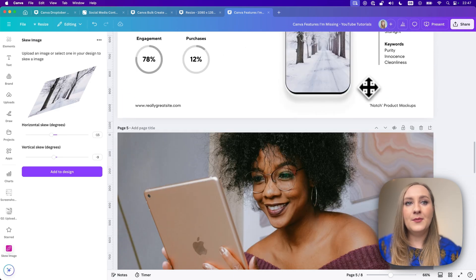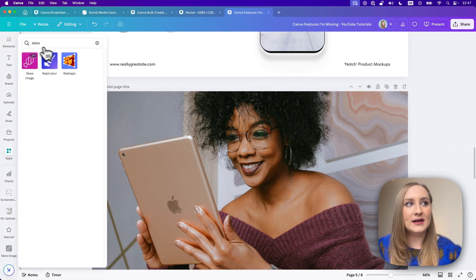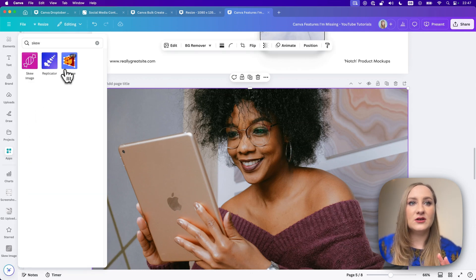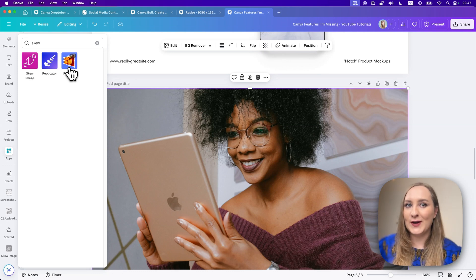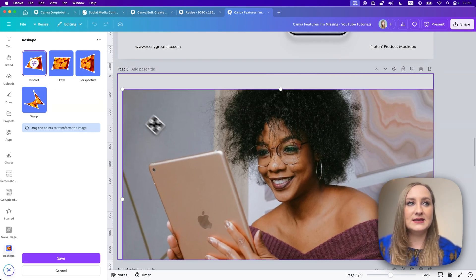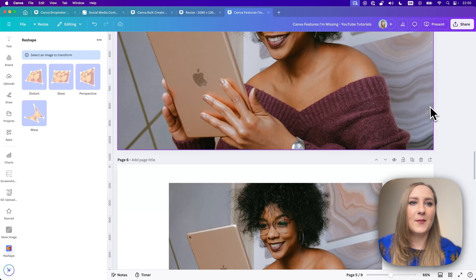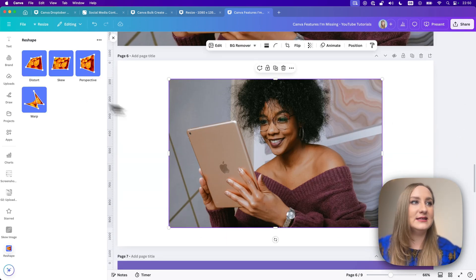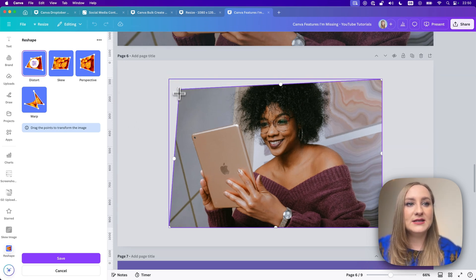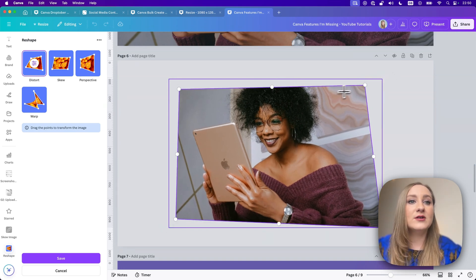There is another app called Reshape. If I go back to my Skew search, you can actually see it suggests Reshape, which is much, much closer — I actually consider it a worthy workaround. Unfortunately, it still doesn't work if you've cropped something. So I've added an uncropped image, and you can see we're much better. You can use the Distort option points to gently manipulate your shape, and it generally works well, but there are some limitations.